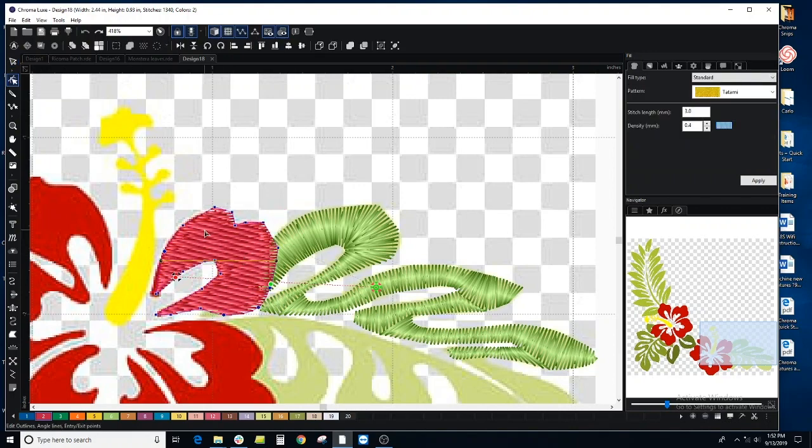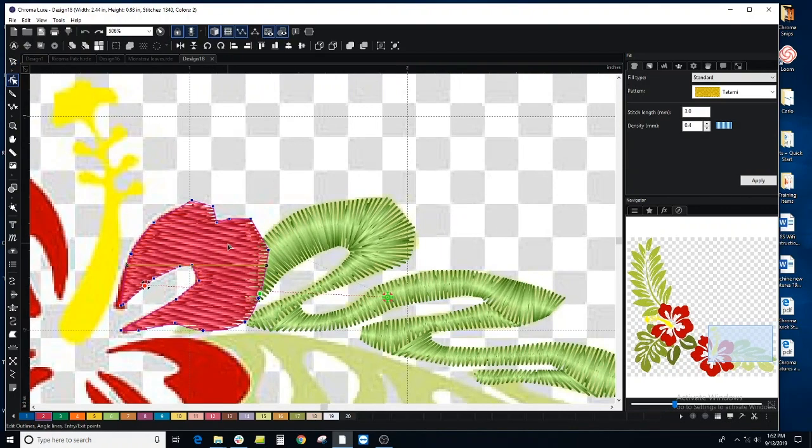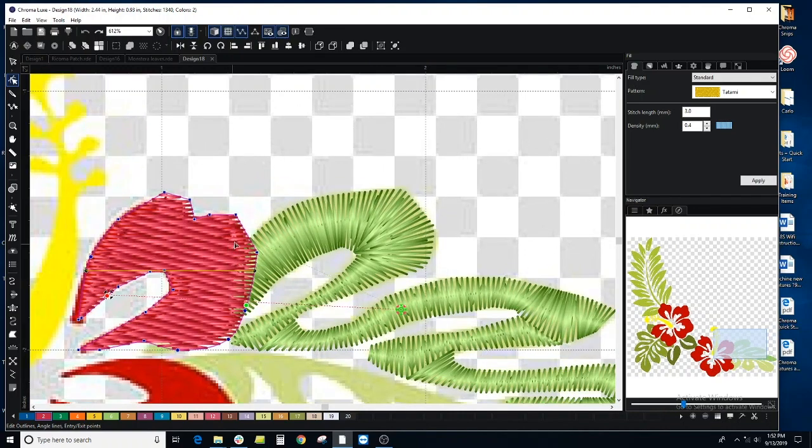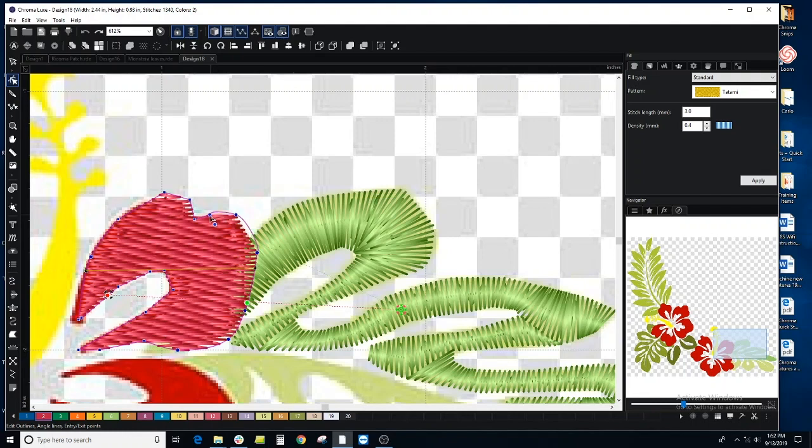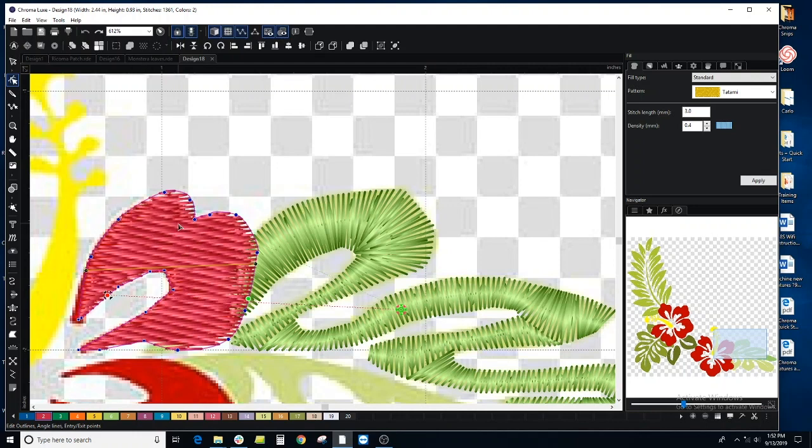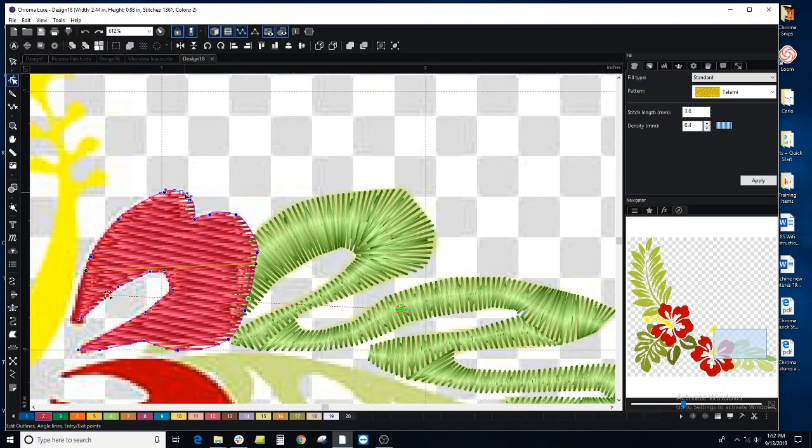I can curve some of these lines just by clicking on the line, and that way it's not so rigid. On this petal, you can also add points if you need, and that will give you a little Bezier to adjust the curve.